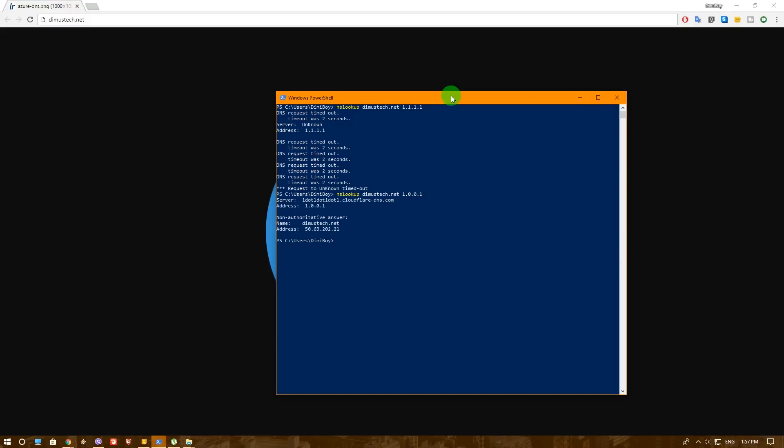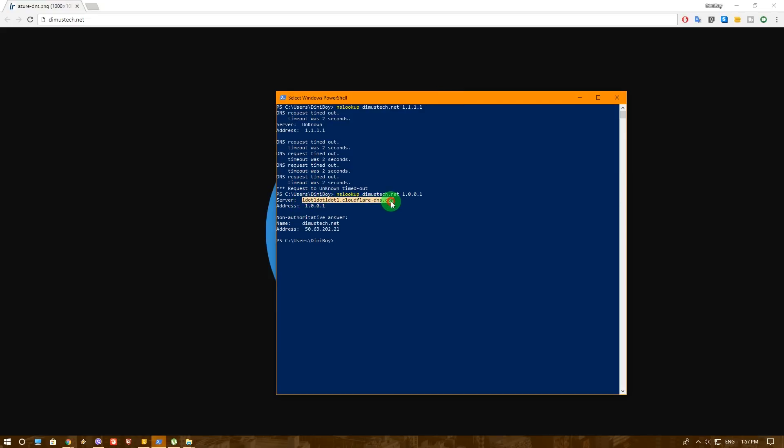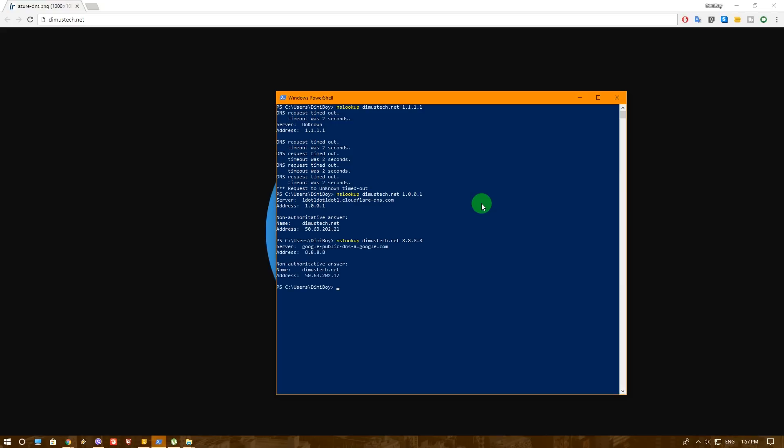As you can see, very fast we did receive our IP and the DNS works perfectly. And you actually can see that it's 1.0.0.1 by Cloudflare DNS, which is very good. And if we'll do the same for Google's DNS, for example, as you can see, it's very fast as well.